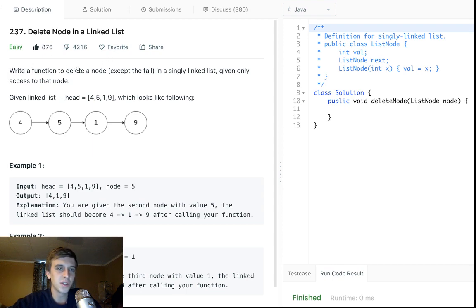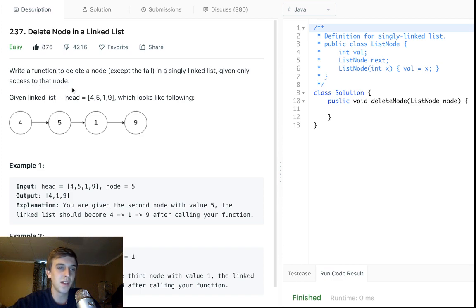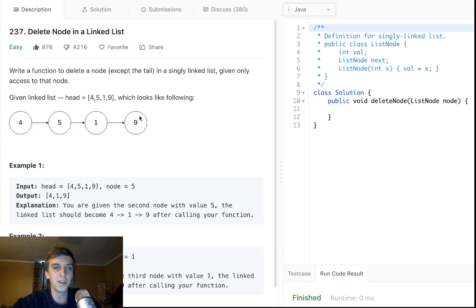Write a function to delete a node, except the tail in a singly linked list, given only access to that node. So the list doesn't even matter, just ignore the description, honestly.